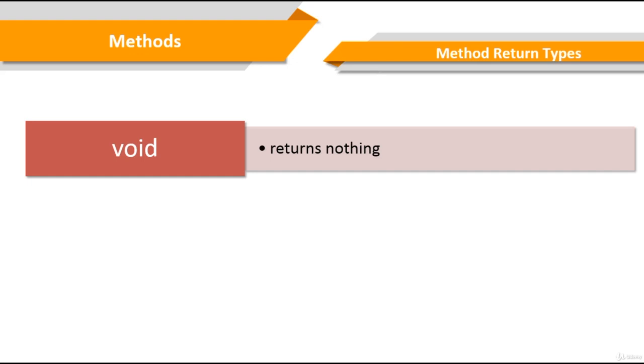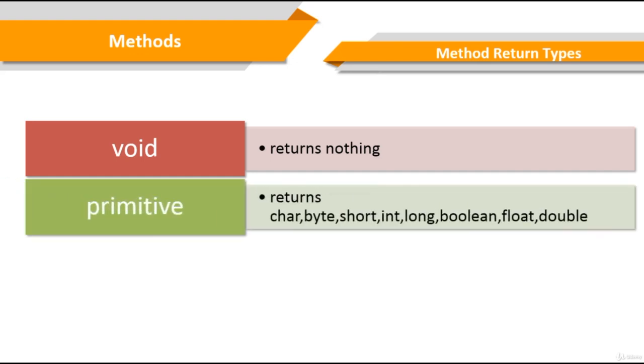If you declare a method with primitive types, your return type method must be the same. Primitive methods return char, byte, short, int, long, boolean, float, and double types.